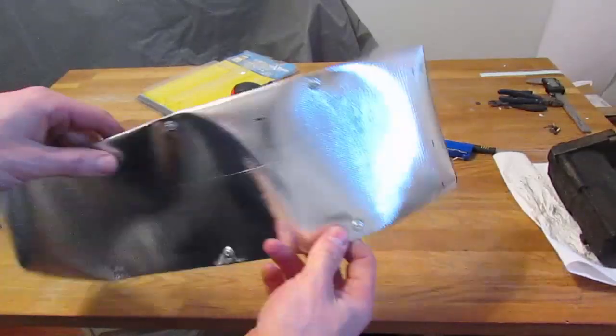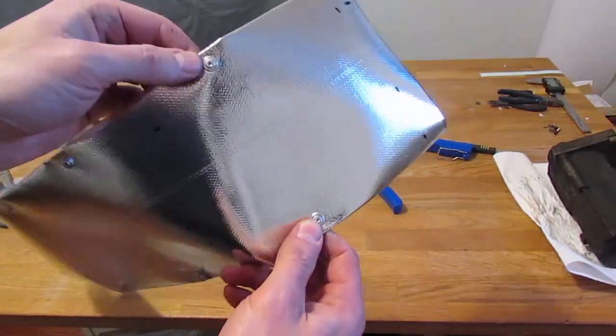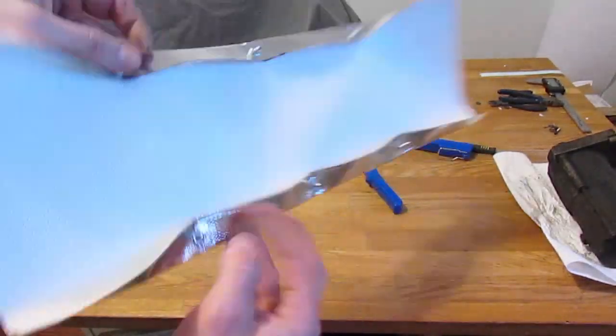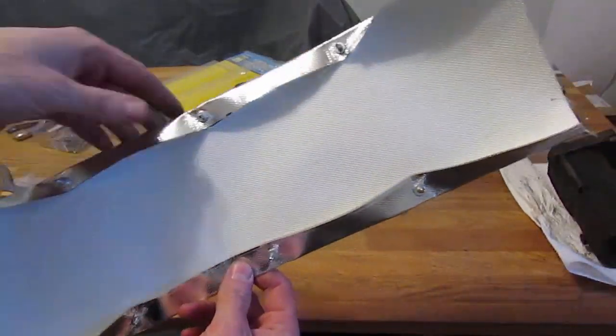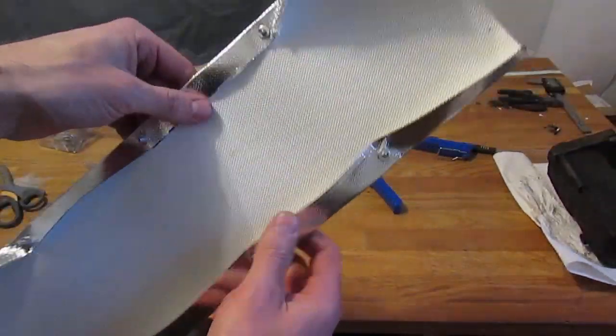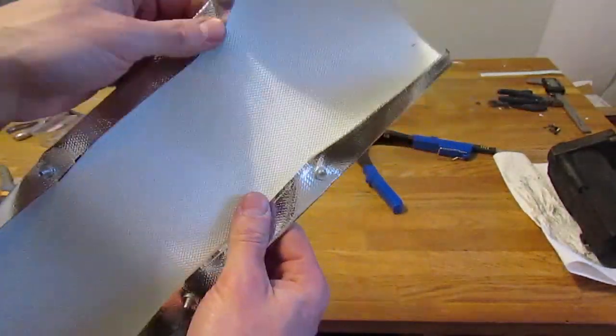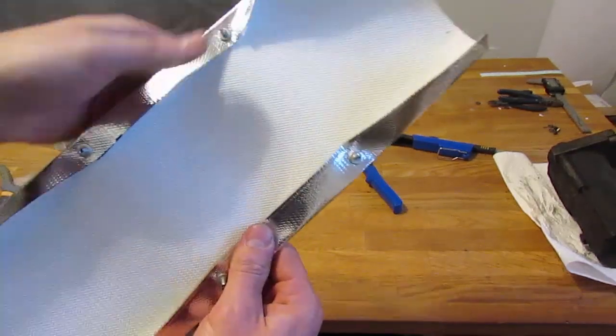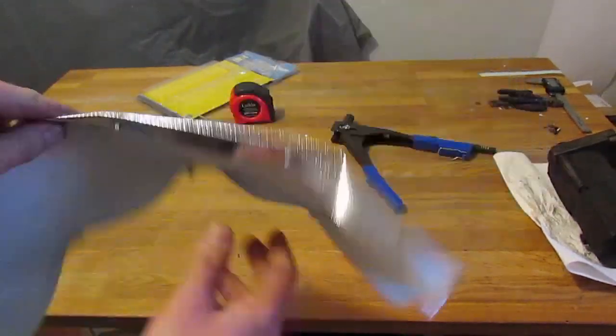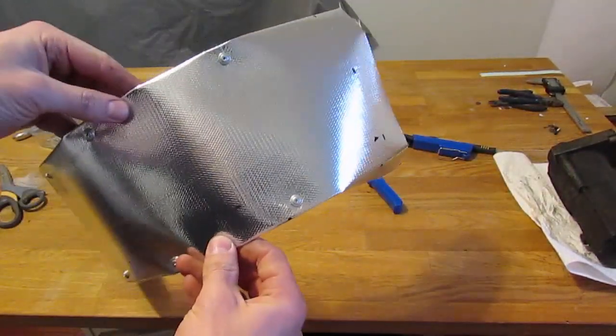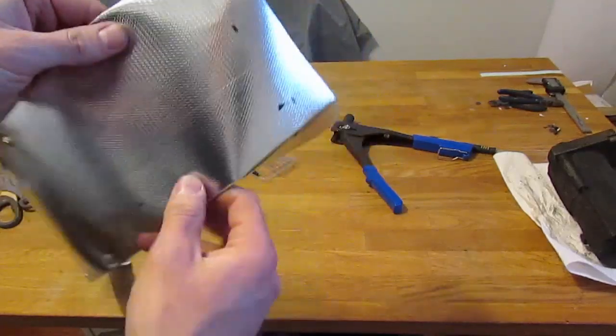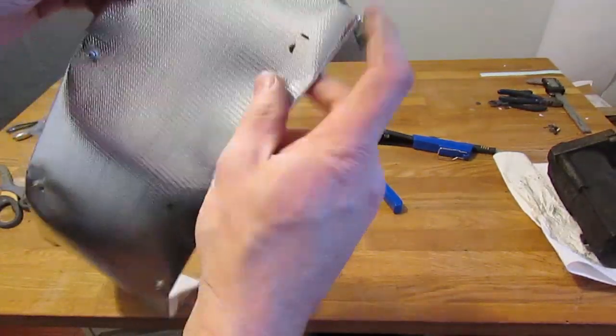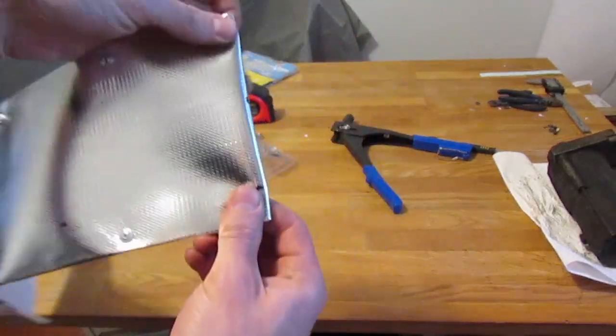So now that I've finished folding over the long edges and riveting them in place, you can see on the back side here that the edges that could potentially fray will no longer be exposed to the environment. It'll have a nice clean look on the outside and I'm ready to fold over the short edges.